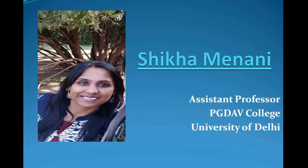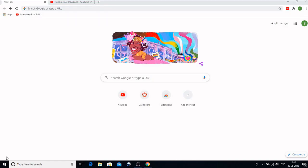I am Shikha Minani, Assistant Professor, PGTAV College, University of Delhi. So let us get started with OBS or Open Broadcaster Software. It's a very nice software where you can make videos and many other things and you can share it with your students or with your colleagues or your friends.